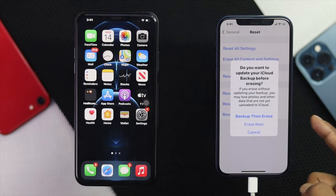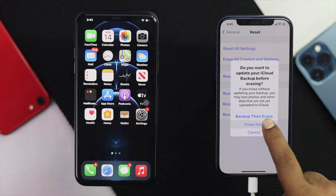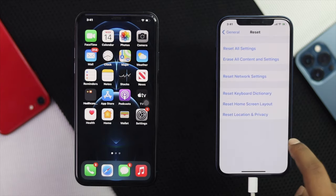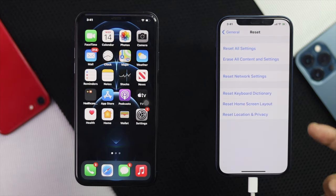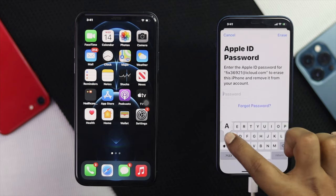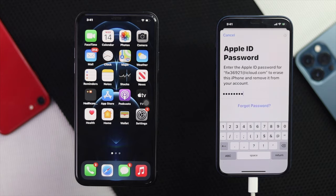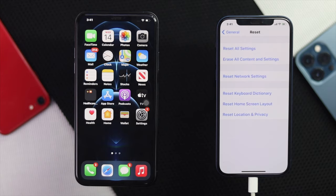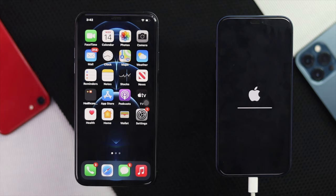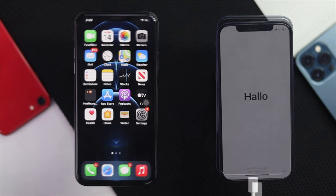Once you've done that, you'll get a pop-up. Tap 'Erase Now,' then tap 'Erase iPhone,' and confirm it again. Go ahead and enter your Apple ID password — I'll type our Apple ID password right here. Tap 'Erase,' and once done, your iPhone will automatically restart and every single piece of data will be erased.